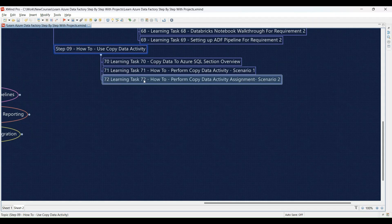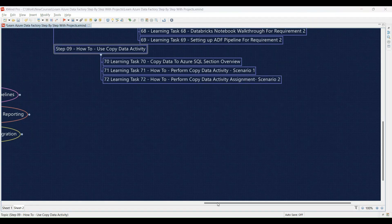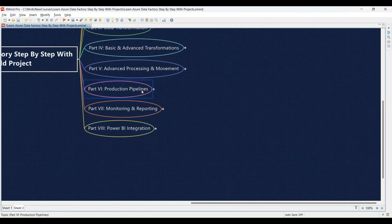Learning Task 72: Putting your skills to the test with a Copy Data activity assignment for Scenario 2 — you'll independently configure a Copy Data activity to meet the requirements of a new scenario. Part 6: Production Pipelines.